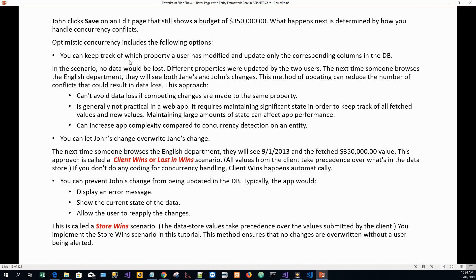What happens next is determined by how you handle concurrency conflicts. Optimistic concurrency includes the following options. You can keep track of which property a user has modified and update only the corresponding columns in the database. In this scenario no data will be lost, because Jane is updating a different property — the budget — and John is updating another property of the same entity.